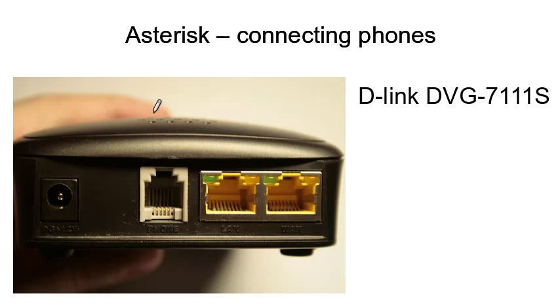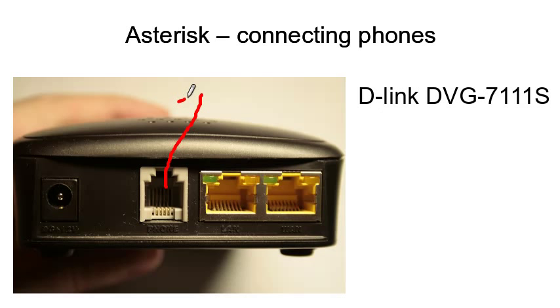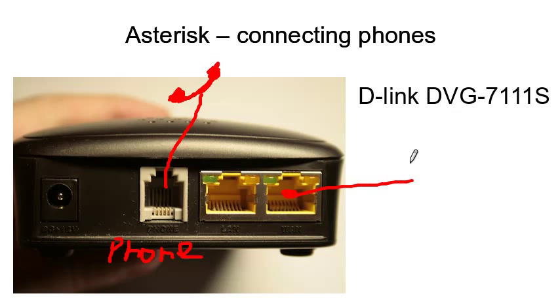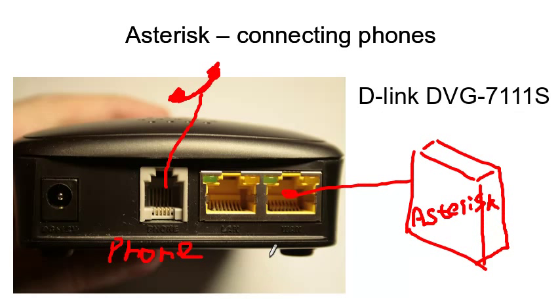For now let's just see how it looks from the back. Here it is and the first port, well actually the first is power. The next is the port where you plug your analog phone. Here it goes. That's it for the phone. And let's look at the last two. It's LAN and WAN. You actually need WAN. You connect this port to the computer which runs Asterisk server or you connect it to a switch that is also connected to this computer.